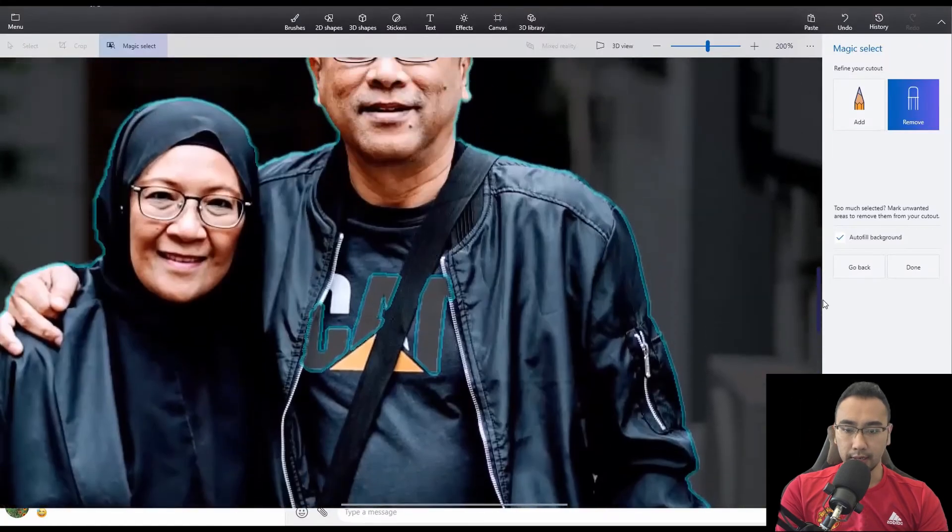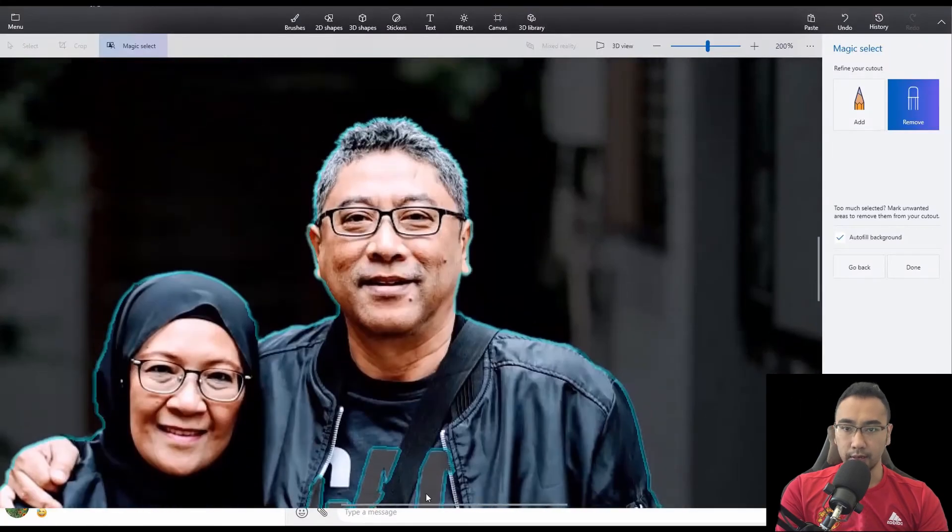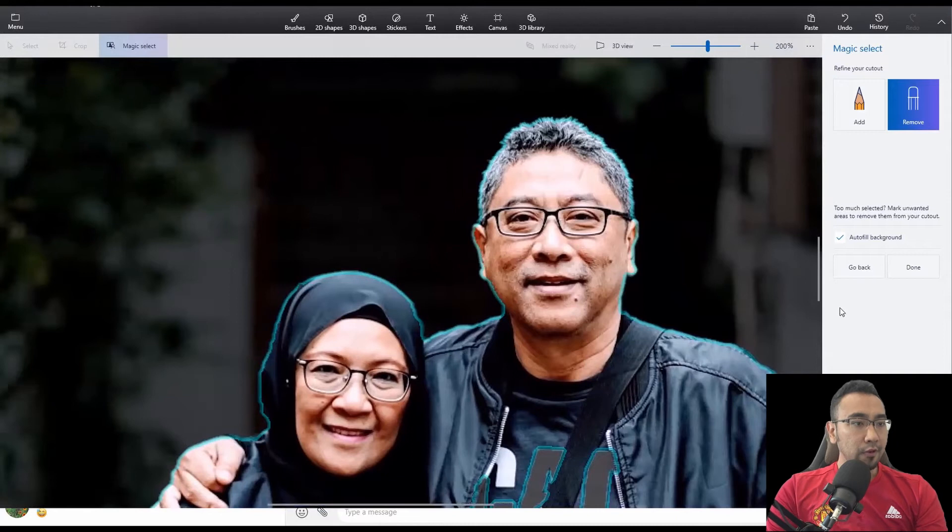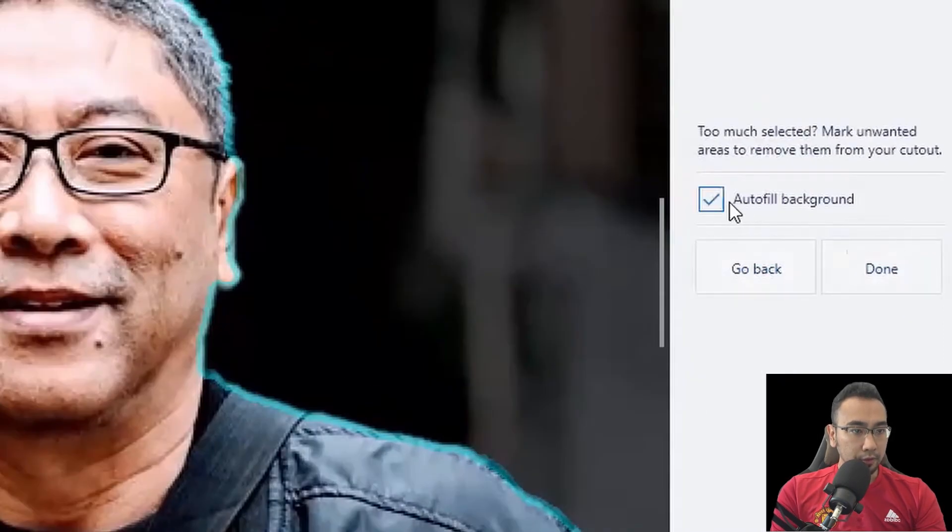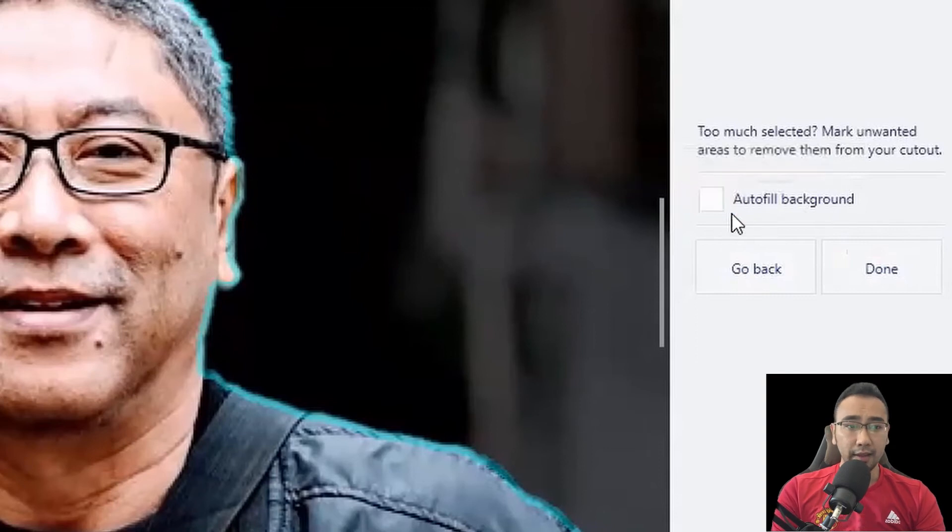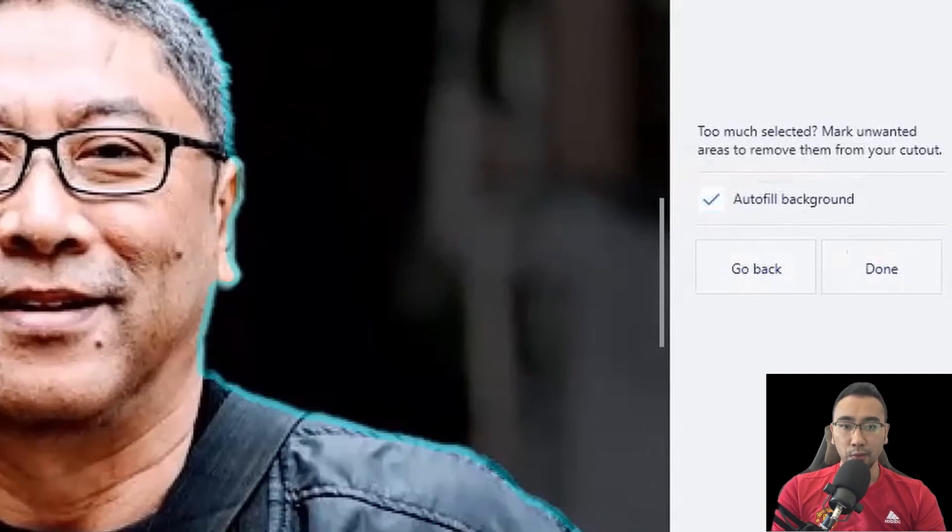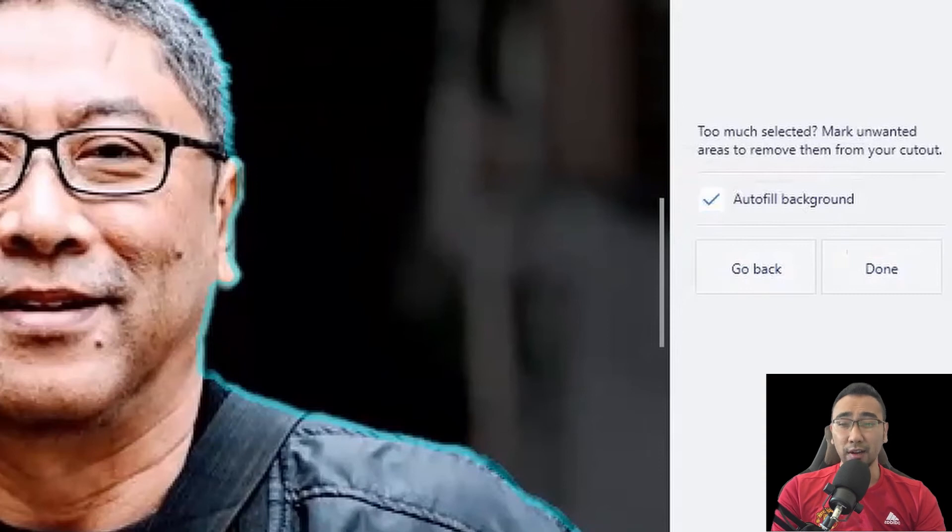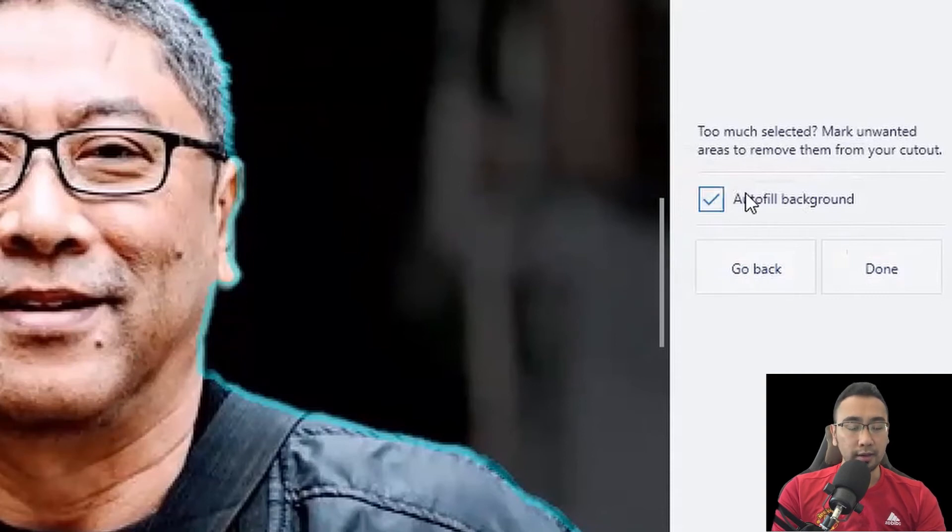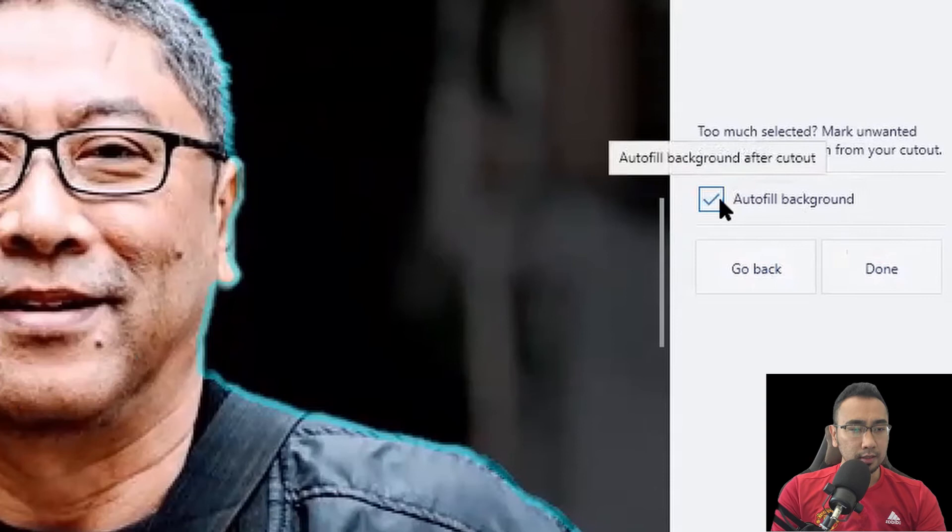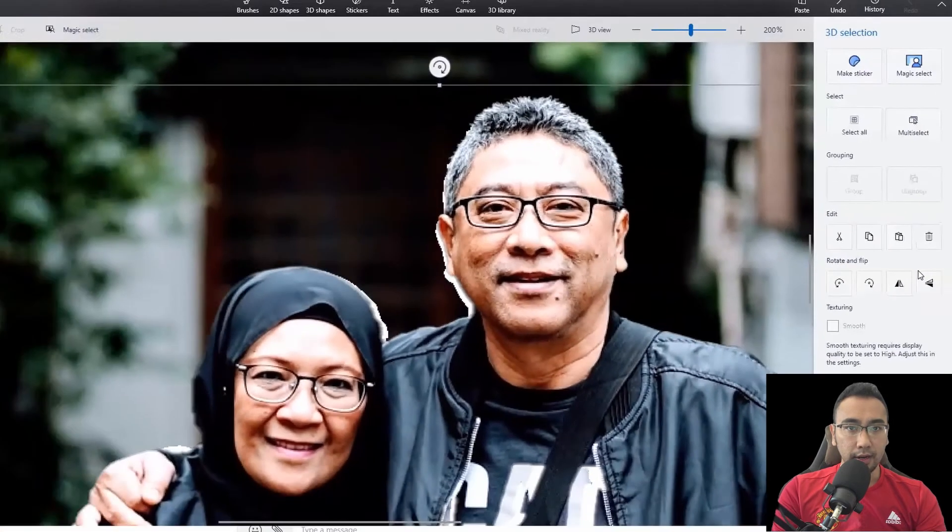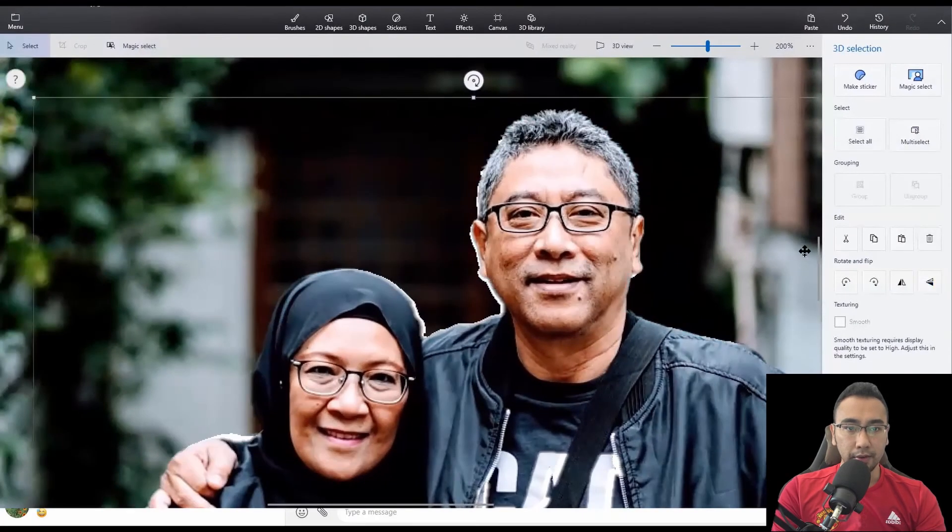I think it's already done quite a good job. Everything gets highlighted and outlined. Before you press done, there is this autofill background. Just uncheck this because if you check this, the AI will then simulate or create or generate a very fake background to replace the background that you removed. You don't want that for this instance. Just uncheck it and then click done.